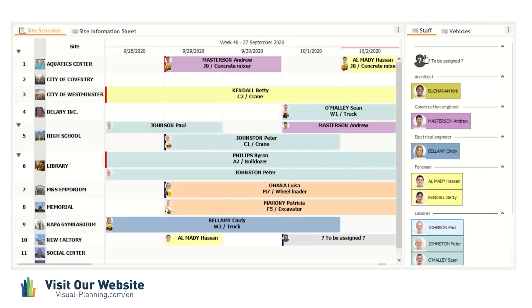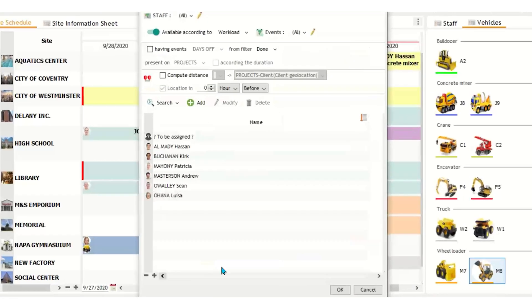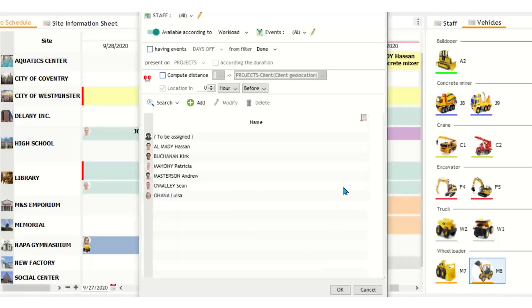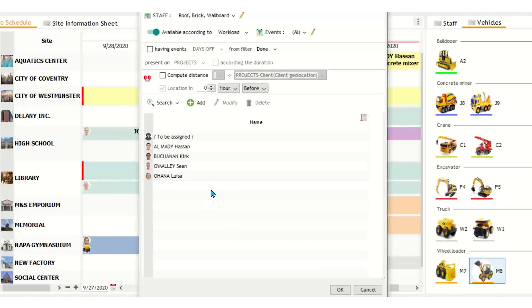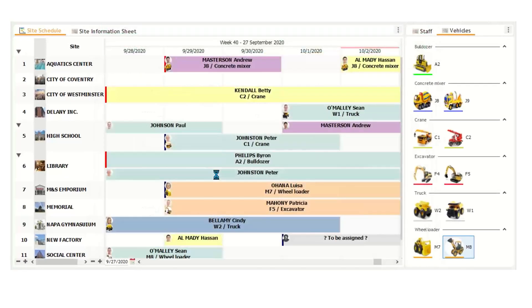We can also do it another way by clicking on the vehicles tab. Let's pick a vehicle here, wheel loader for now. Click drag, and let's say we're going to assign it to social center. Here a window pops up that is showing you only staff members that are available to work according to workload. If I click this off, it'll be your full list. This is describing only the staff members that are available to work during those two days. Now we can go even further, where if we click on the filter tab here, let's say we just only want to see people that have the skills for roofing, brick, and wallboard. So now only these four people can now work for the duration of this task that have those skills. Let's say we're going to assign Sean.